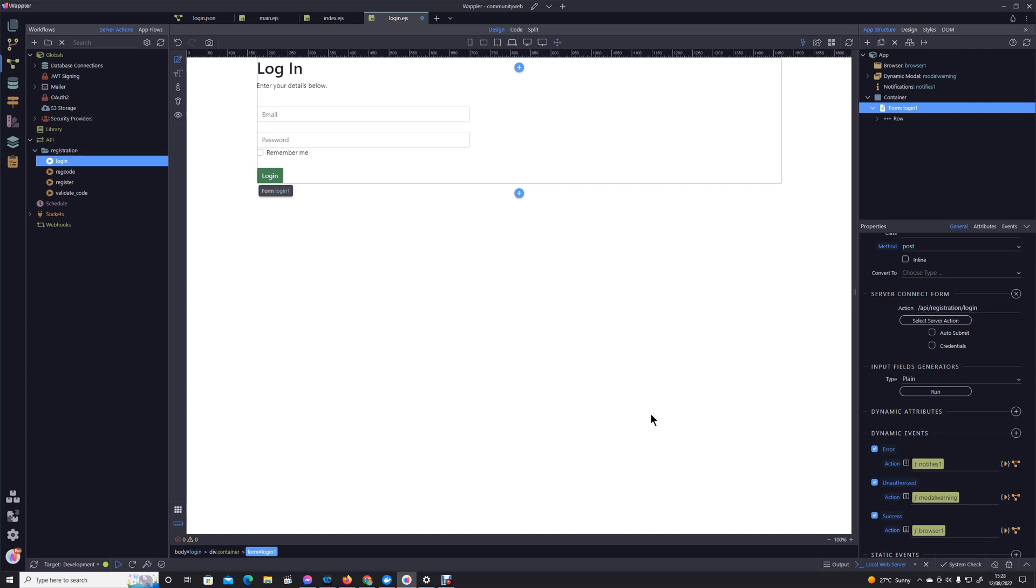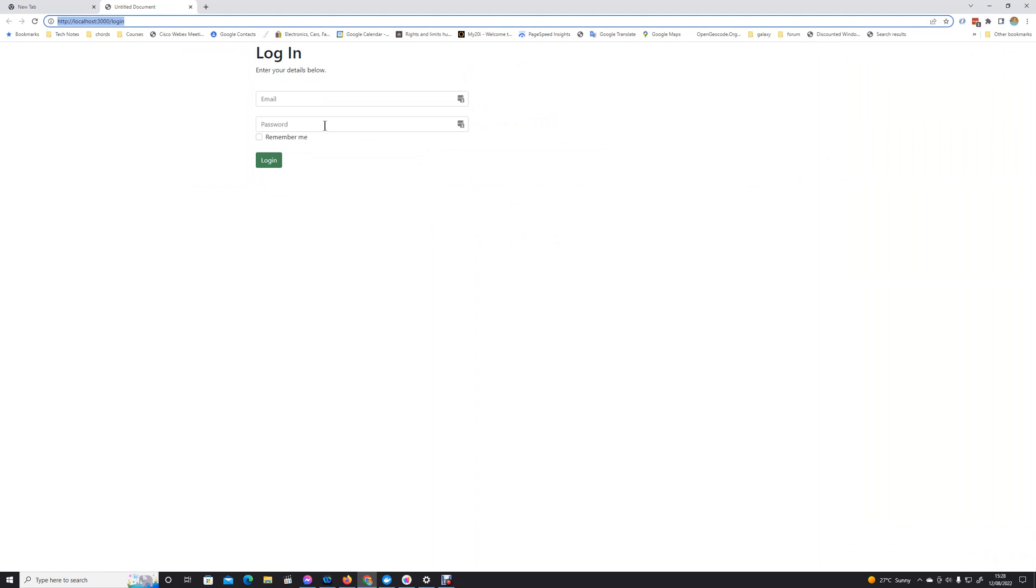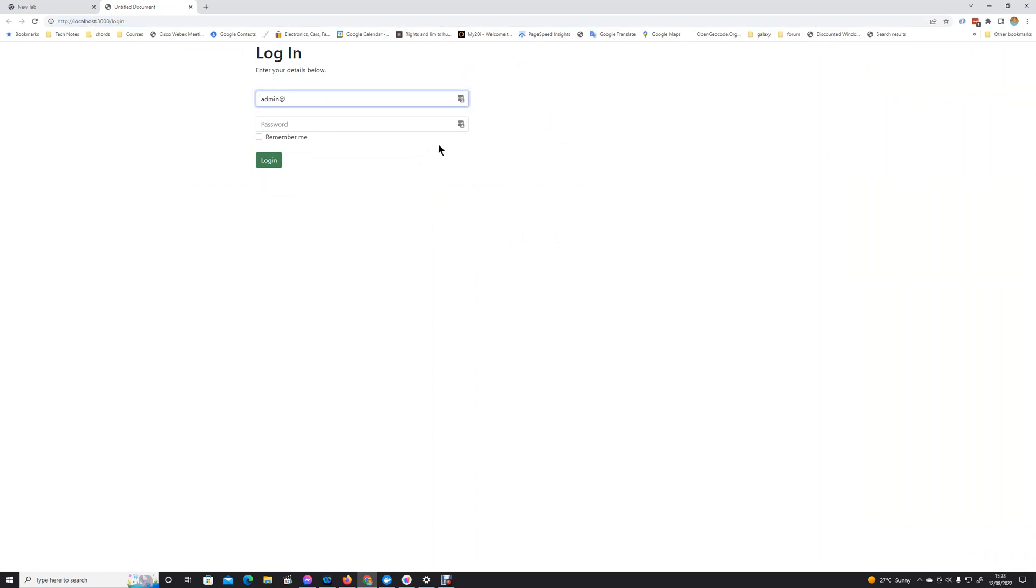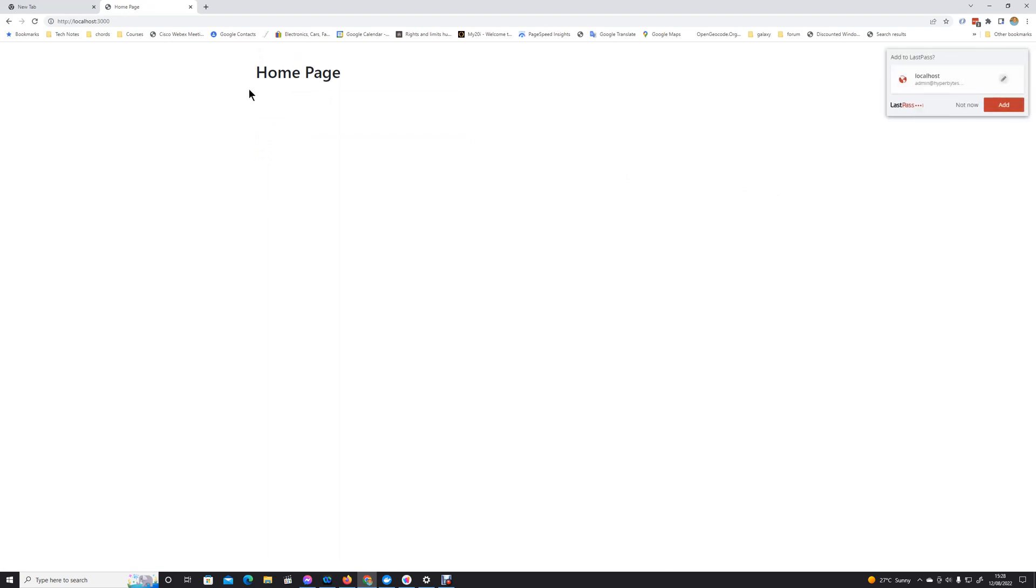Okay so we'll save that and fingers crossed, you could do a little bit of tidying up on the edges here, but let's just give it a try. So there's our login, admin at hyperbytes.co.uk, if I remember rightly one two three four five six seven eight, we'll check remember me, and there we are we've gone to the home page, no problem at all.